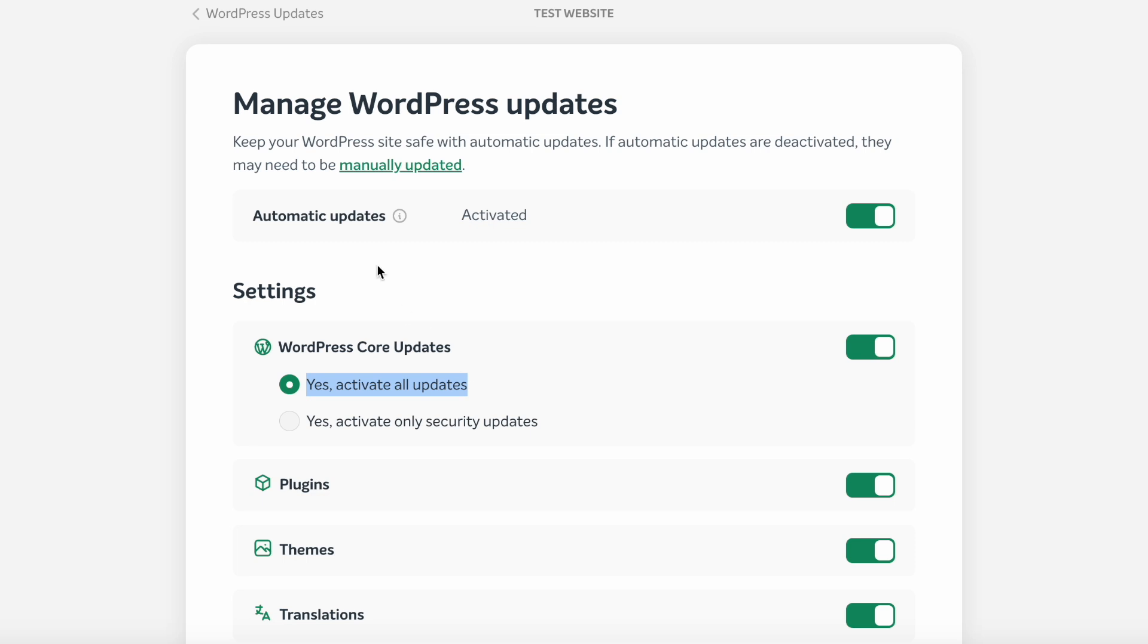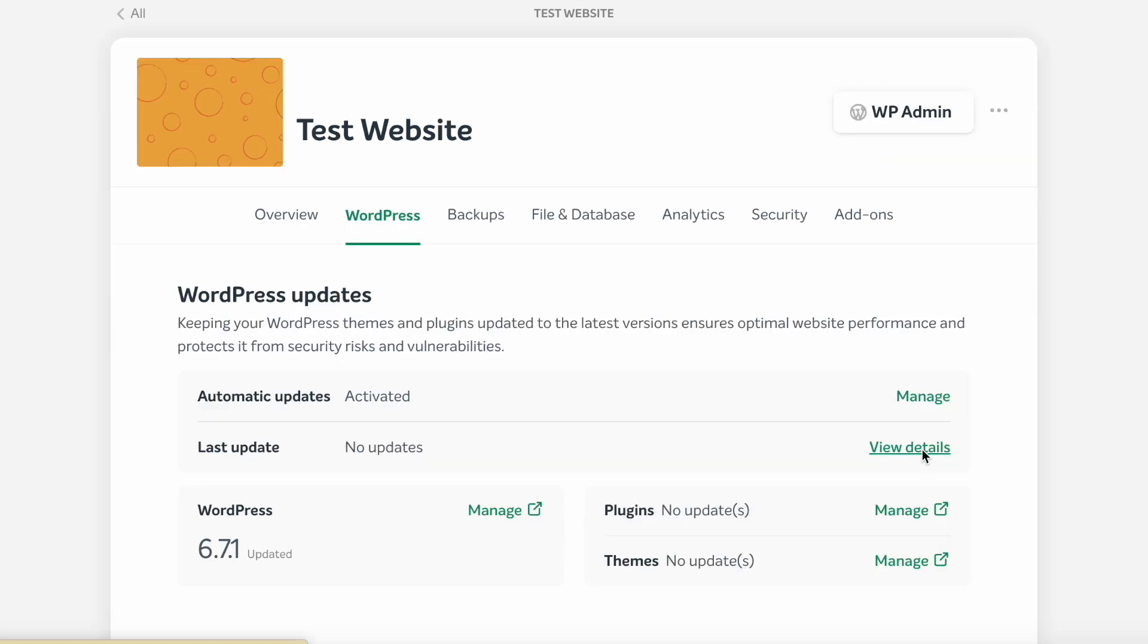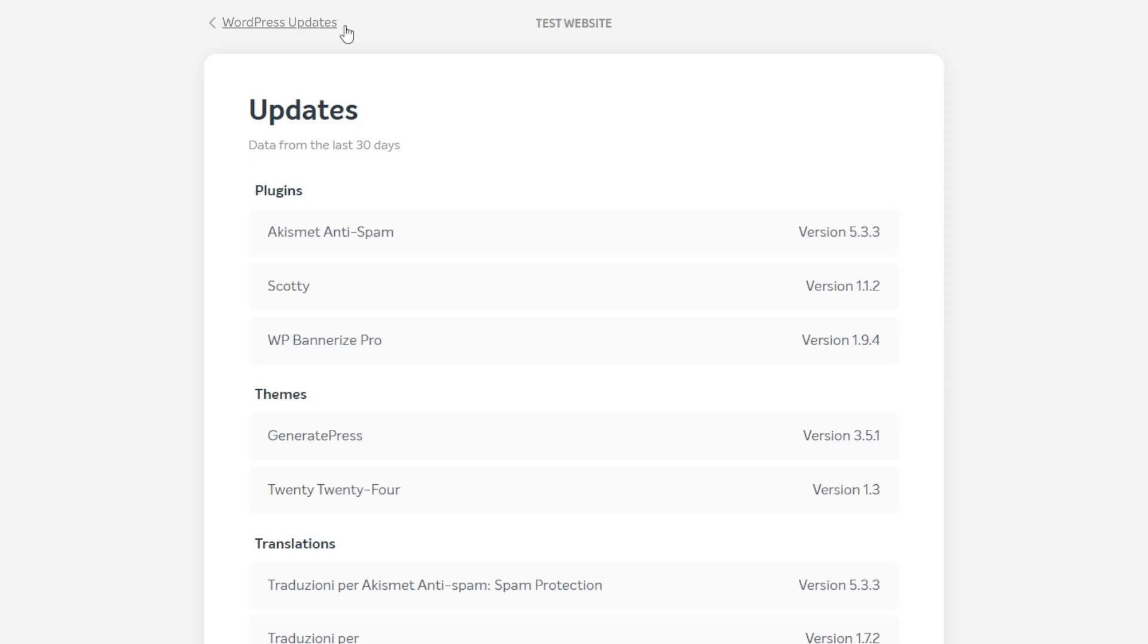You can check updates from the last 30 days on the updates page. To make the most of the auto updates feature, make sure your WordPress version is at least 6.6. This will give you the possibility to rollback updates. Rollback means to revert or undo an update that was applied automatically, returning to the previous version.